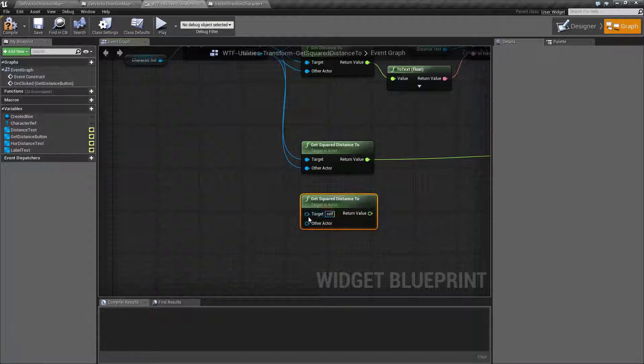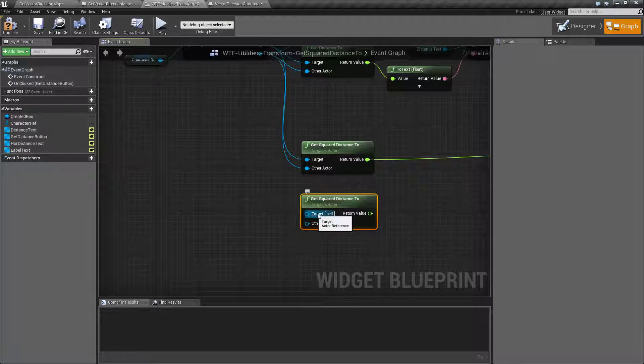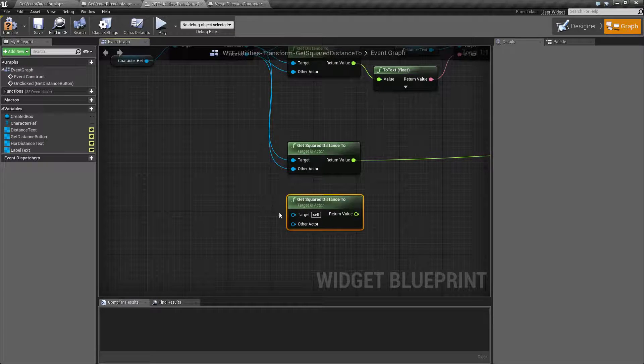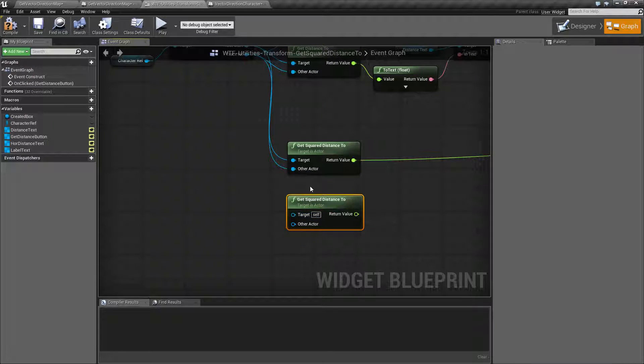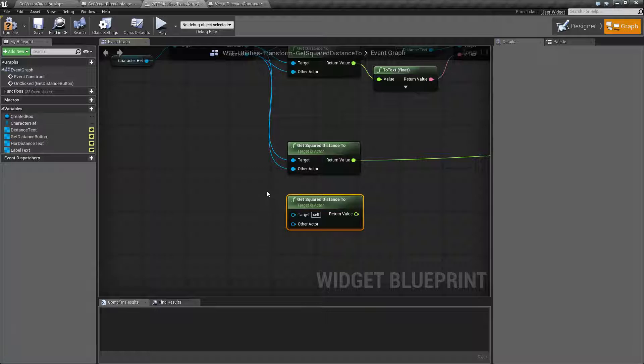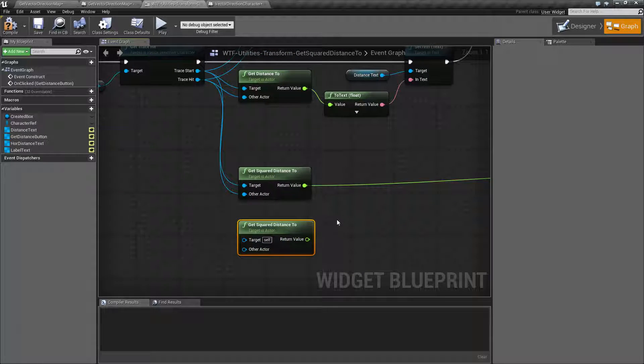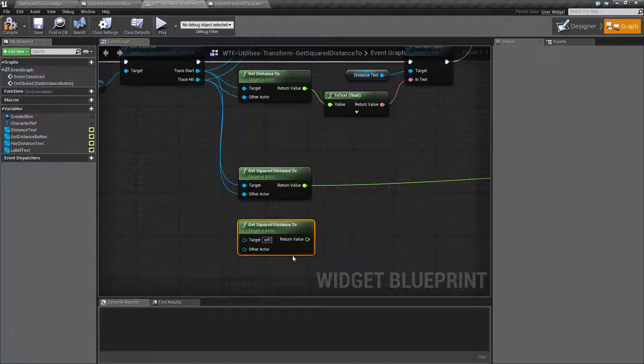So we're going to need an actor for the target, which is technically the origin of where we wanted to start at, and then other actor is where we're going to end at. The output is a float value in unreal units.